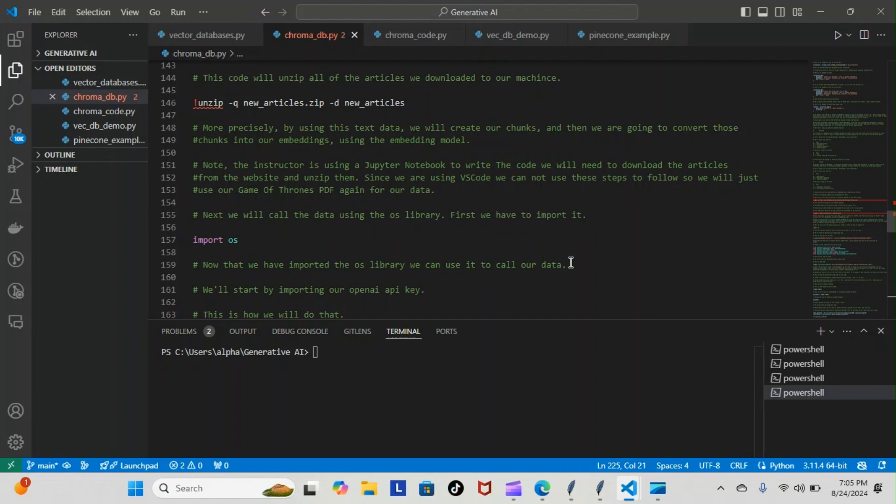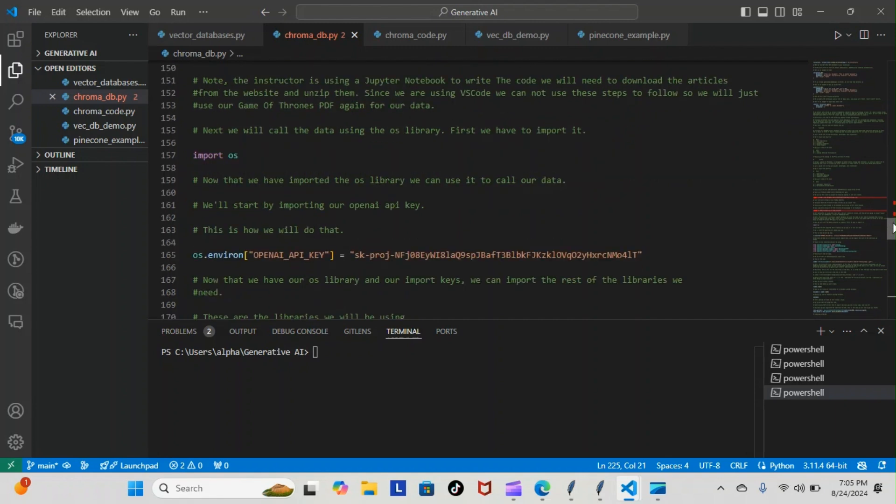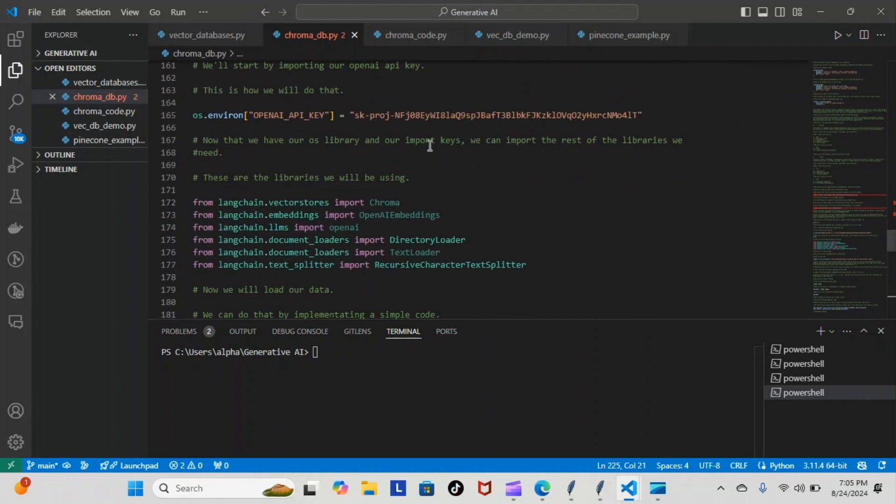Next we'll start by importing our OpenAI API key. You should know this already like the back of your hand - this is how we brought our API key over from OpenAI. Next we imported the rest of the libraries we will be using.